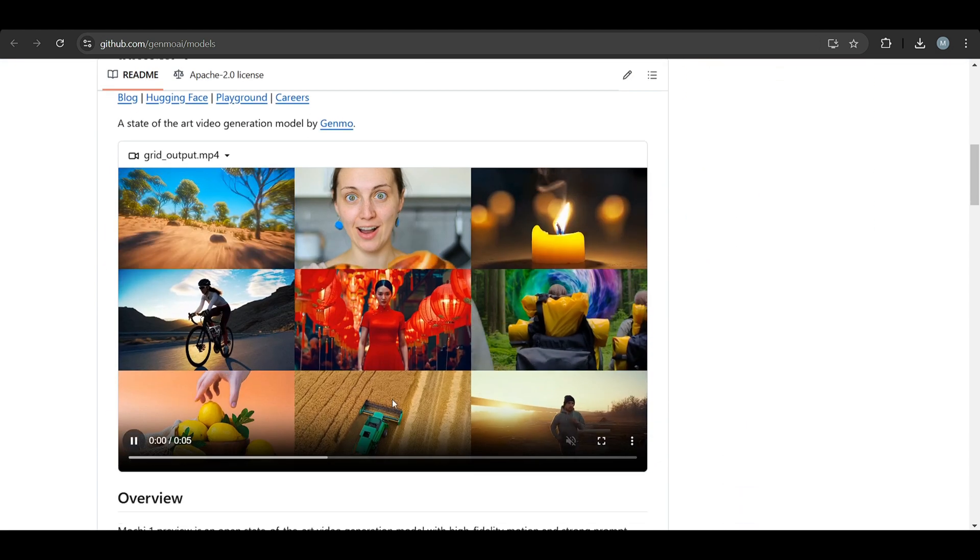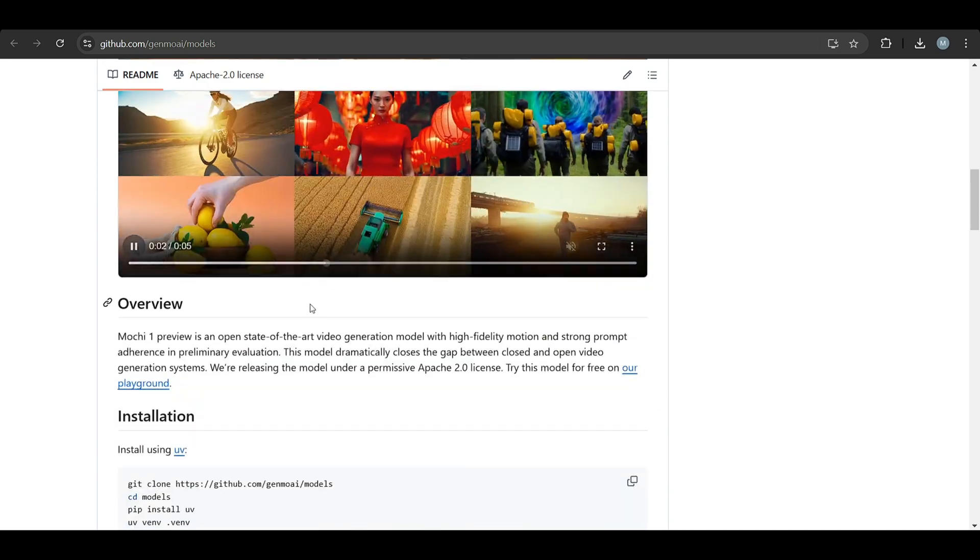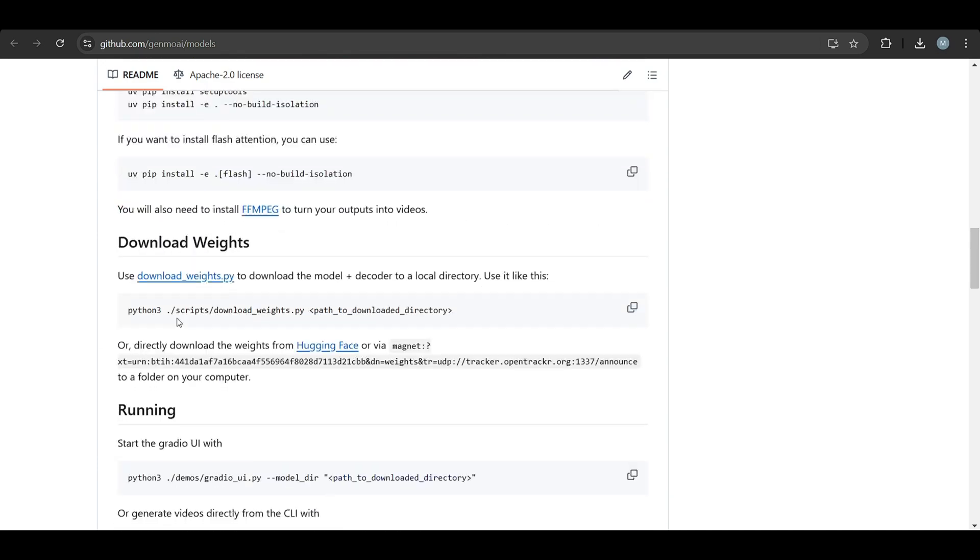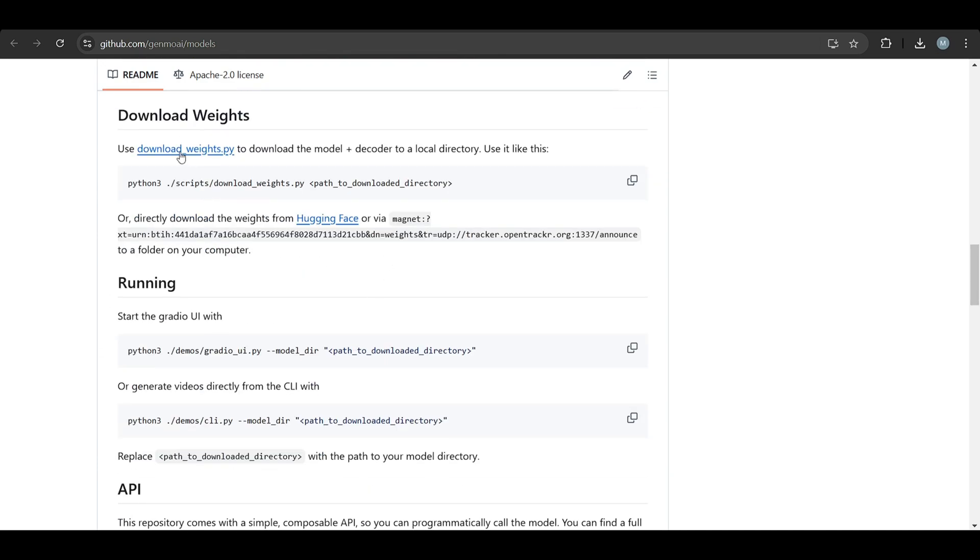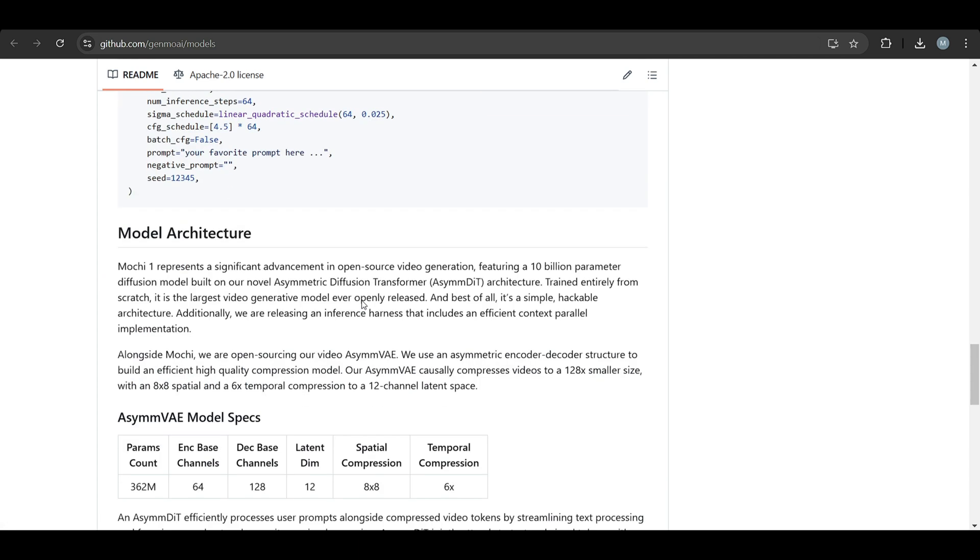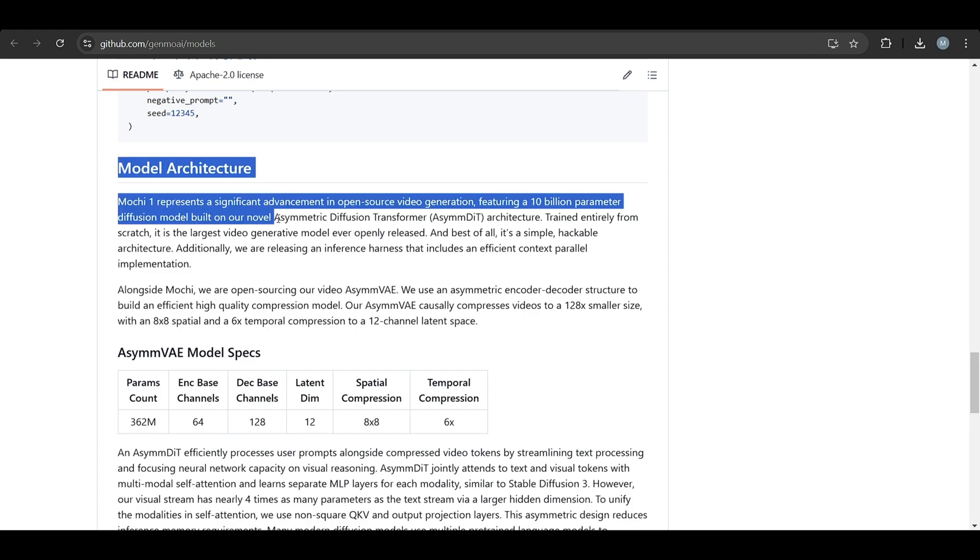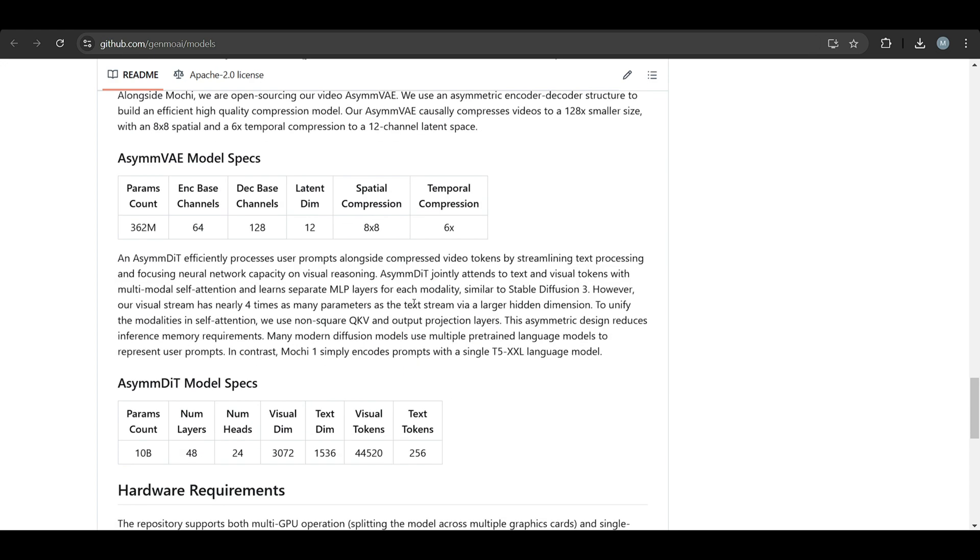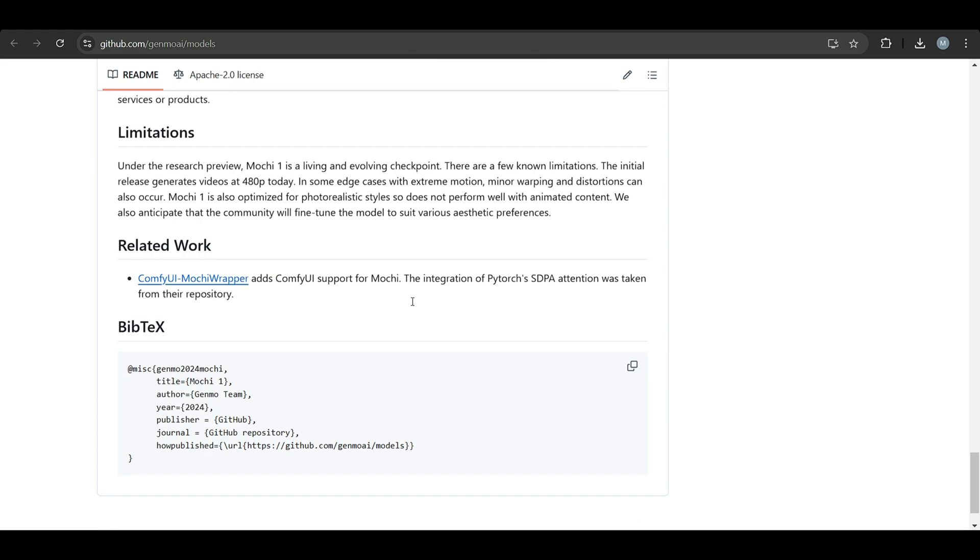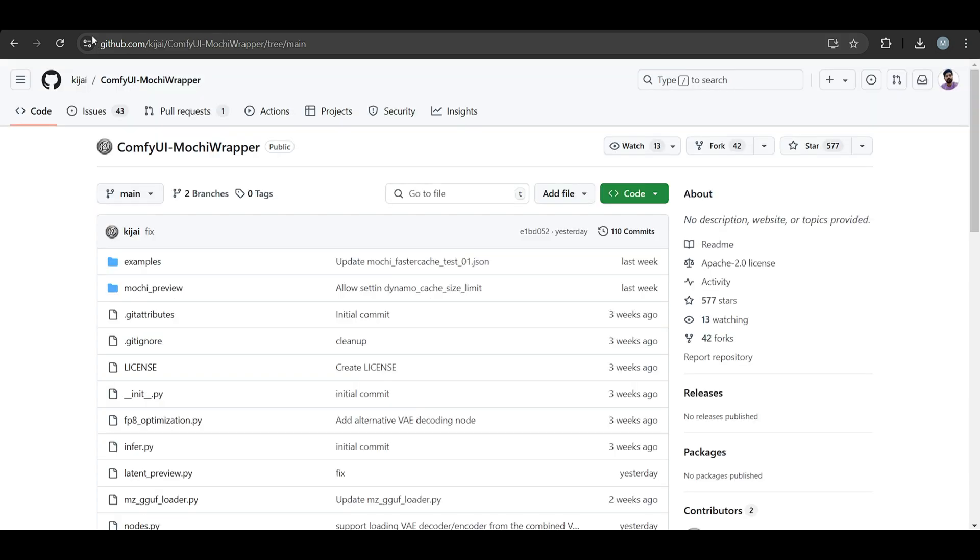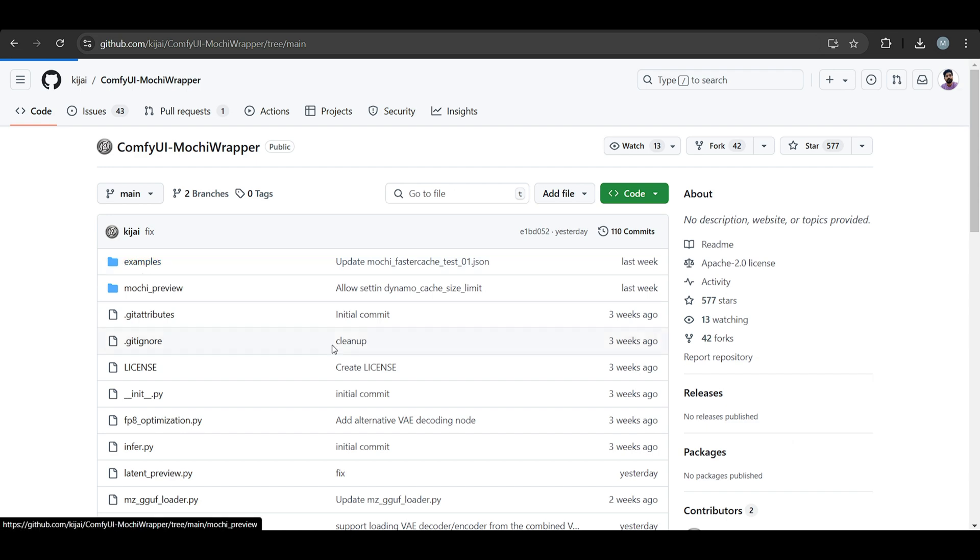You can learn about this model here. This is a video generation model and you can download the weights here or from Hugging Face. The model architecture, you can read about it. Our major work is to know about the ComfyUI wrapper which is made by Kajai.